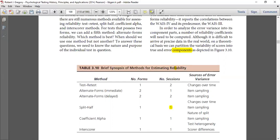Then comes inter-scorer reliability. In this case, there is only one form, and we can see the difference between the sources of error. The different reliability types each address the same kinds of sources of error variance, and we want to reduce that variance based on which form of test reliability we need.